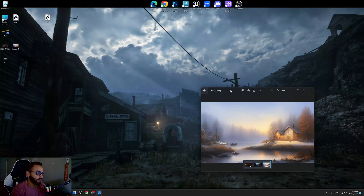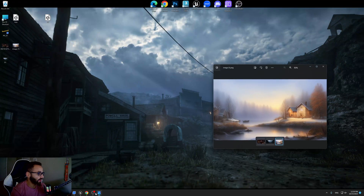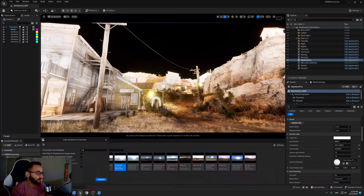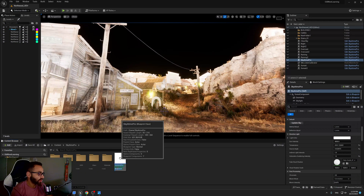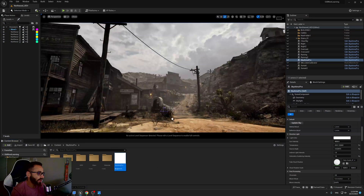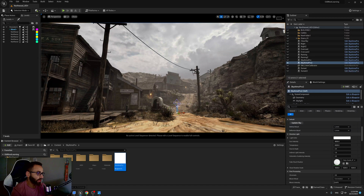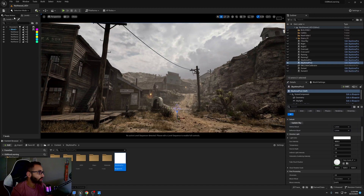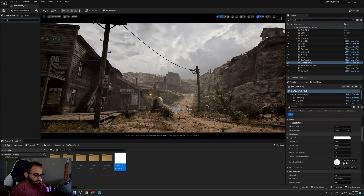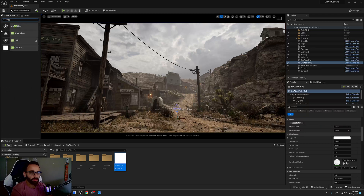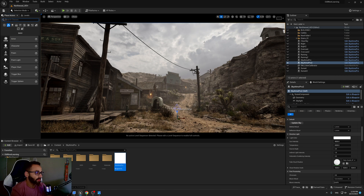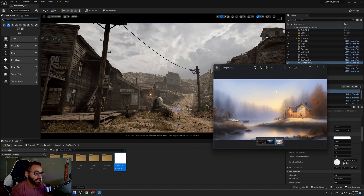Let's get started. I'm going to open Unreal Engine. As you know, we just need to drag and drop my blueprint from here, or you can find it if you search 'sky' — you will find it here. This is the first step. The second step is we're going to look for a sky that's going to be matching.